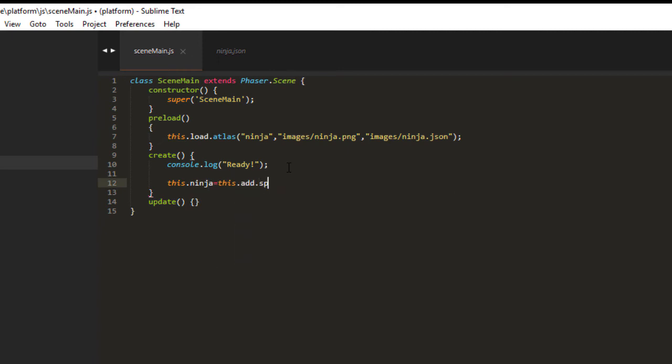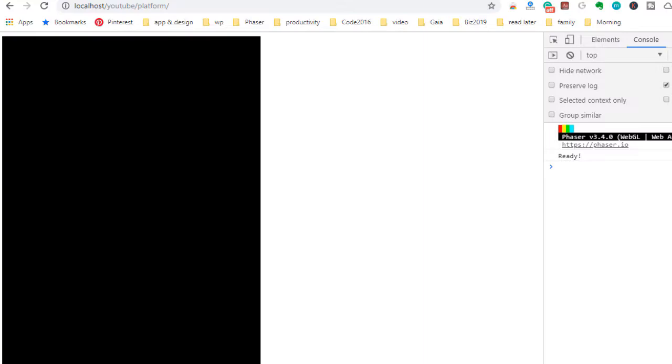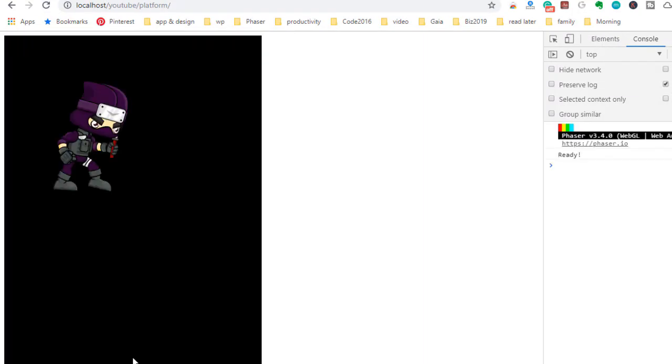We'll go ahead and put our sprite on the stage. This ninja equals this.add sprite. And we'll just put it at 200, 200 right now, just so we can see it. Ninja being the key. Okay, let's check that out. And there's our ninja.